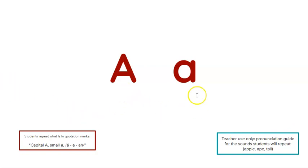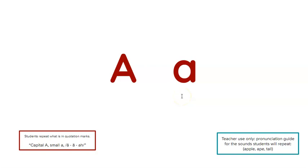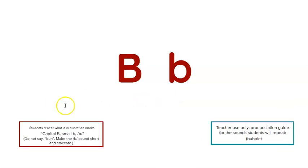Capital A, small a, a, a, a. Repeat. Capital B, small b, b. Repeat.